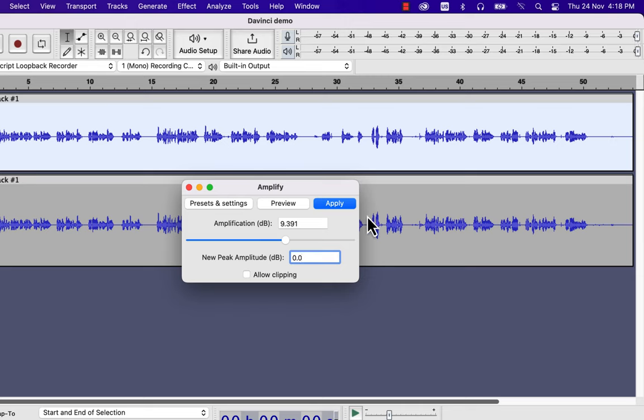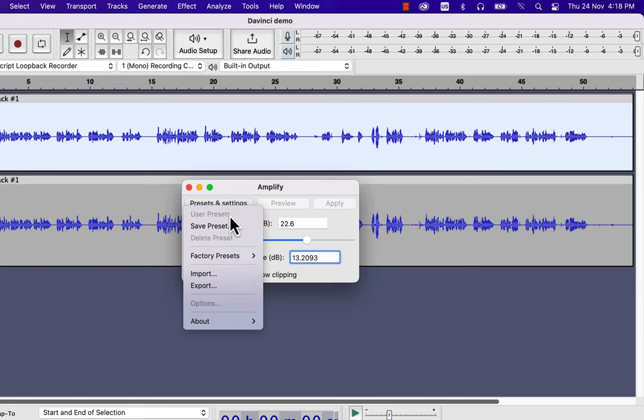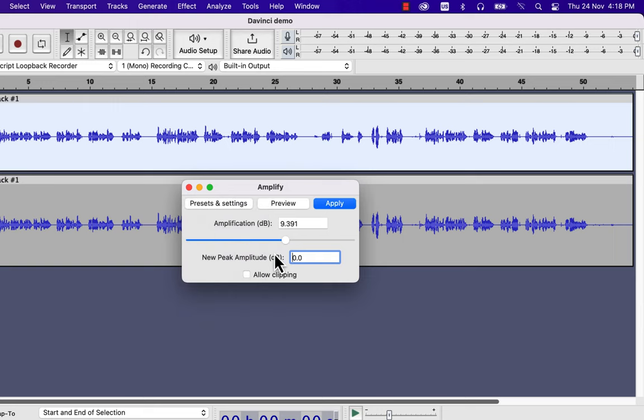You can adjust the slider to set a value for peak amplitude, and the amplitude amount will be adjusted here. The controls become inactive as I set the new peak amplitude to more than 0. Because the peak amplitude cannot be more than 0, I will set the new peak amplitude to 0 and apply the Amplify effect.